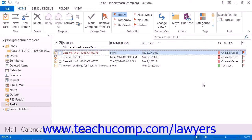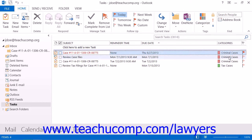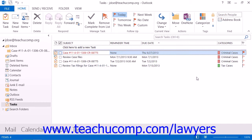Once you've created the case and matter categories that you want to use, you simply need to categorize your tasks into the various case categories that you have created. Once that's been accomplished, you can then customize the view of your task folder to display the tasks grouped by category in order to organize your workload by case and matter.